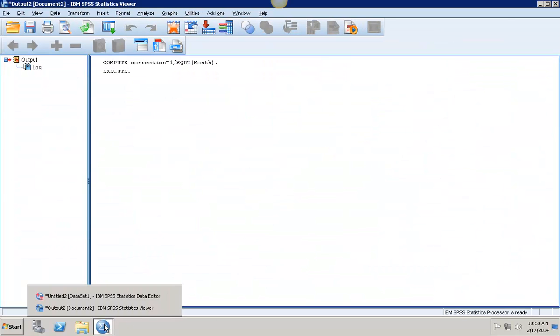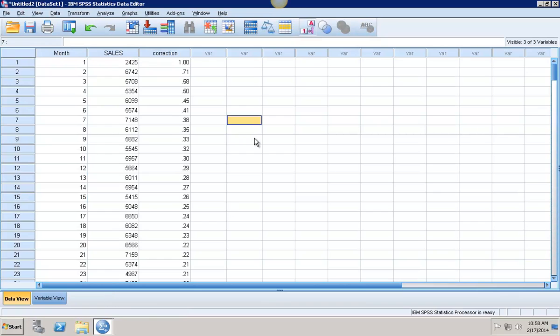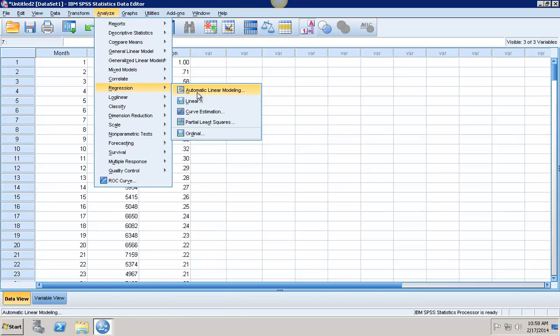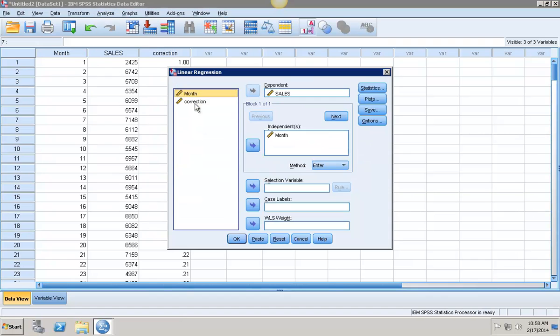Go back to my data viewer, and you see I have created that correction. Then to actually run GLS, I'm going to go into Analyze, then Regression, and Linear.